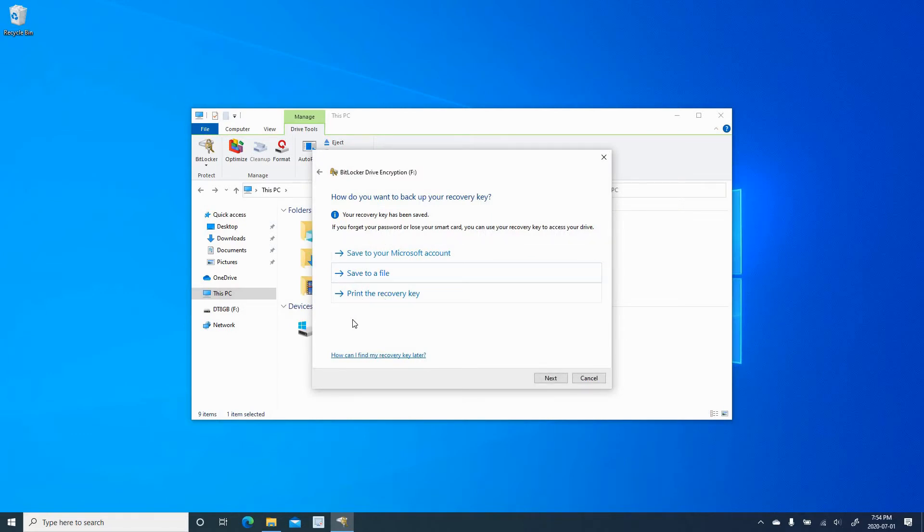In case you forget the password, you can use the recovery key to open the USB key. I'm going to show you later how to do this. So now click on Next.